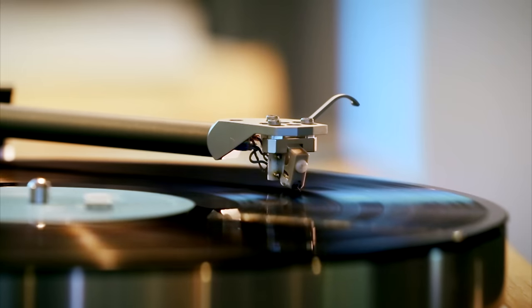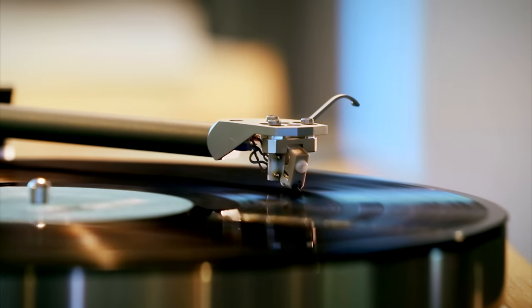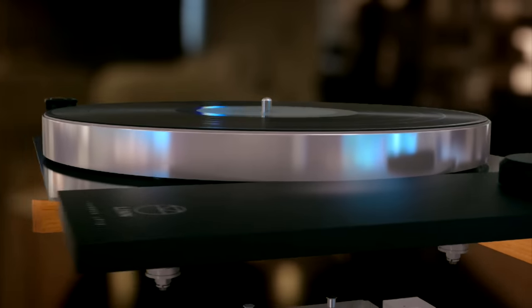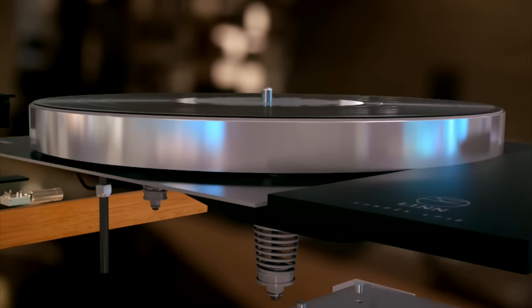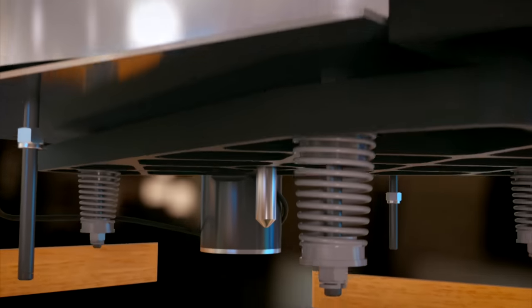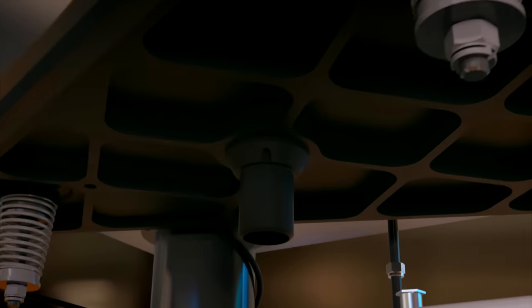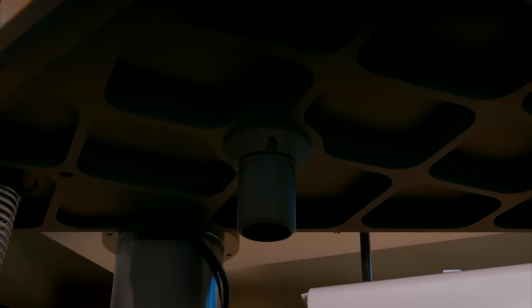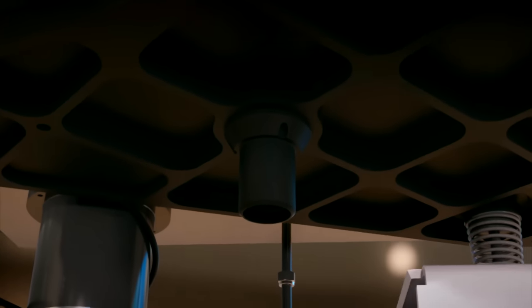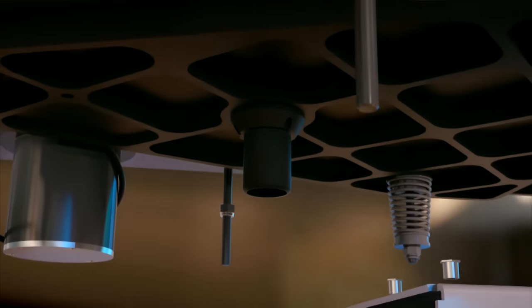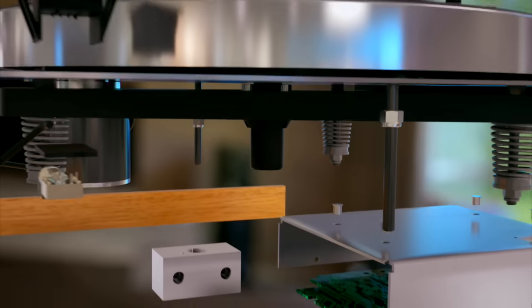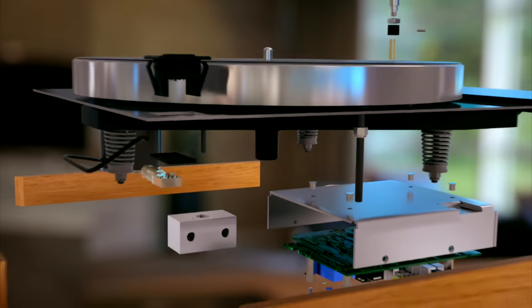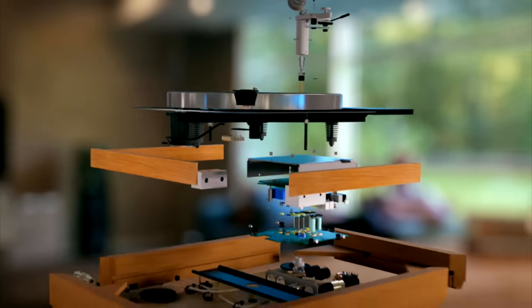The zinc alloy platter rotates on a lubricated single point bearing to cut friction as it spins. So even dancing feet won't make this record jump as it plays uninterrupted music all night long.